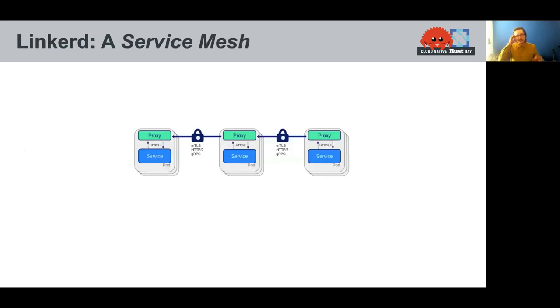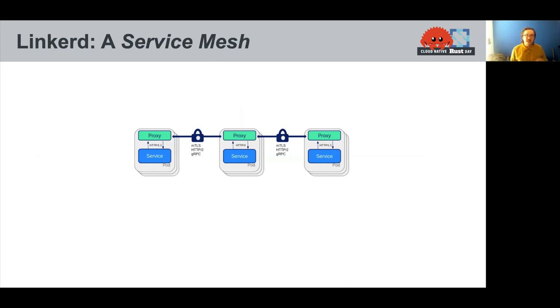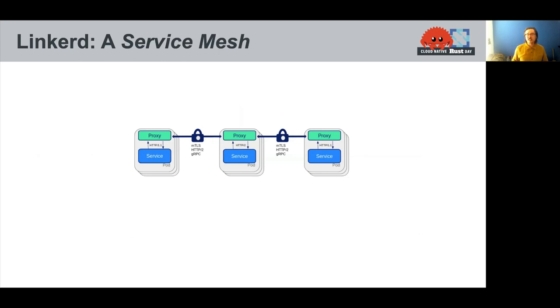So let me take a little detour and describe what Linkerd is in case you don't know. And then we'll get into why this is so important for Rust. So Linkerd is a service mesh. And what a service mesh is, it's a pattern of deploying rich data planes, generally as a proxy, a sidecar proxy, that deal with this communication complexity.